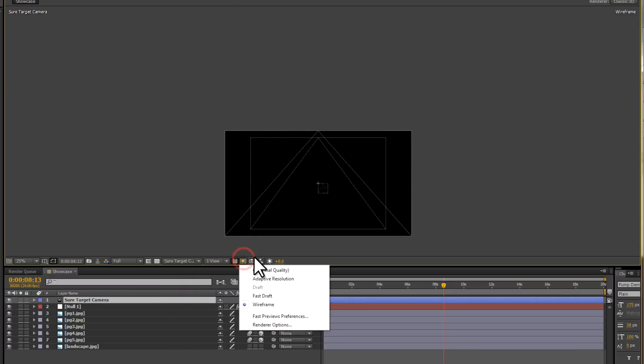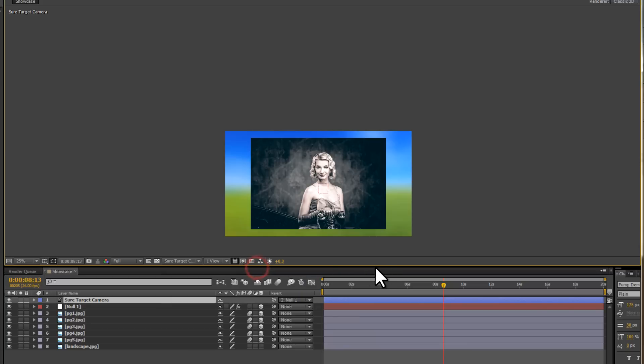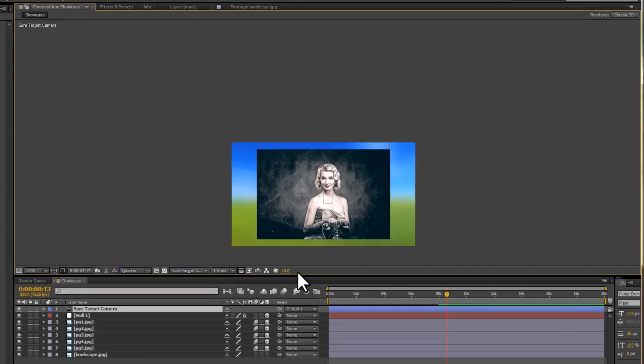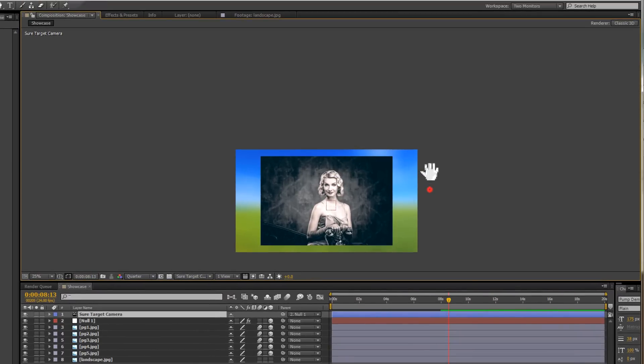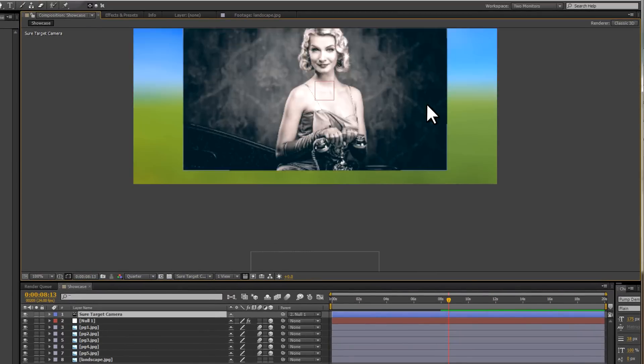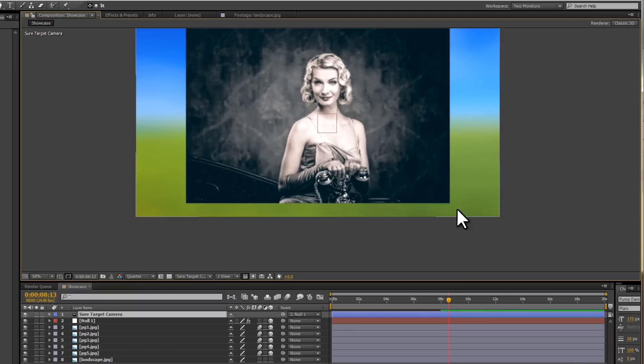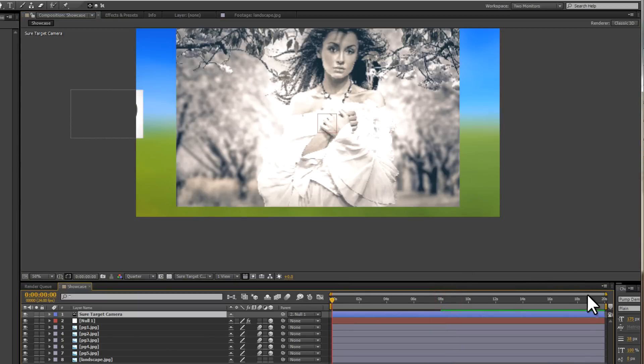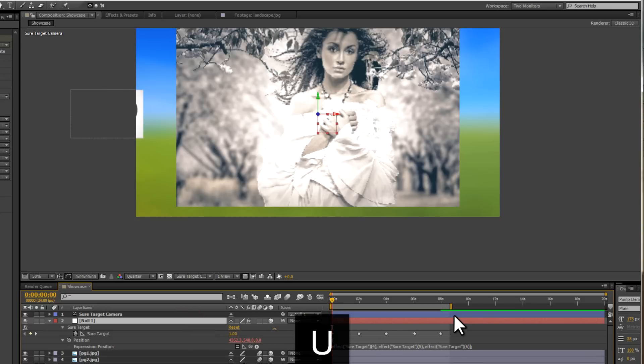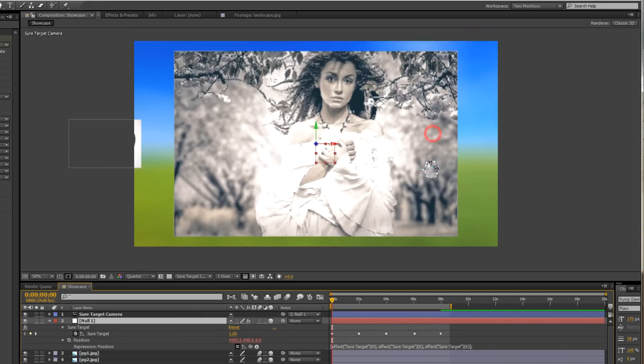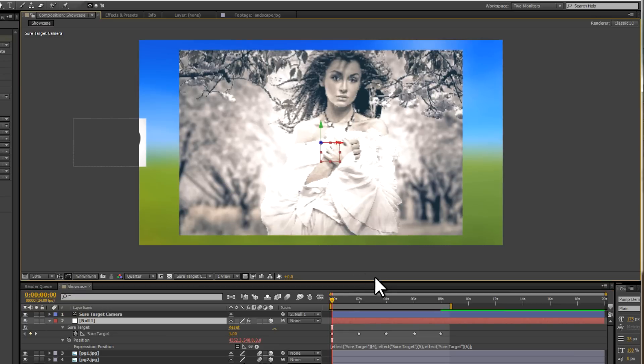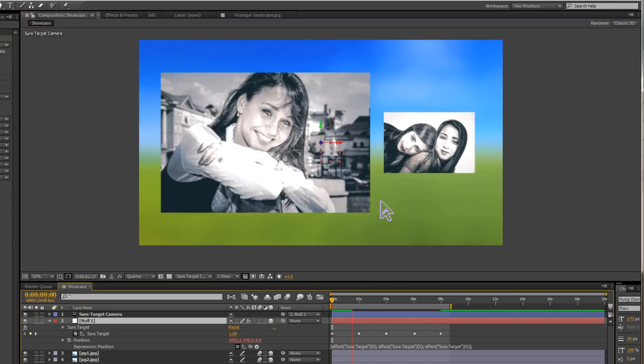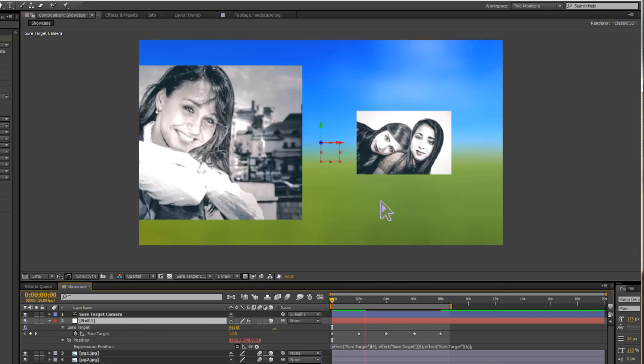I'm going to change back to final quality, but I'm also going to reduce the resolution to quarter, just to reduce render time, and we'll be able to see what kind of animation we've created. I want to just bring in the work area, just to limit the span of the animation. I'm going to limit the work area just to the area where we've got keyframes. Right, we'll give this a try, and you can see it's a pretty decent looking animation.